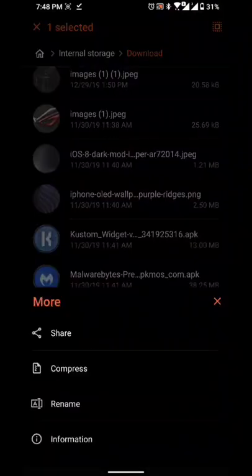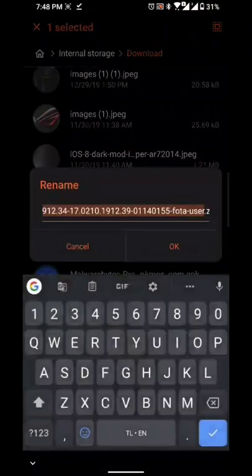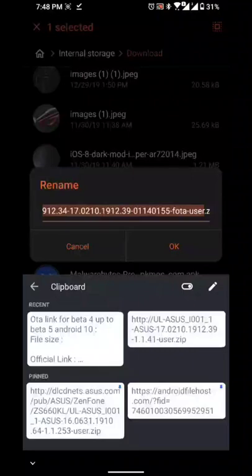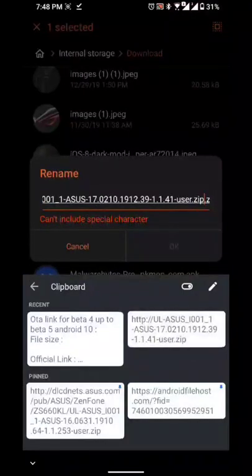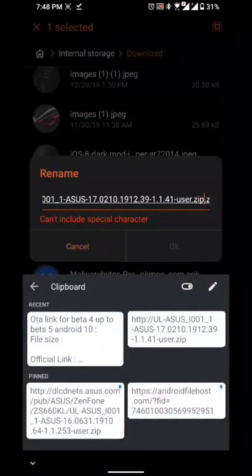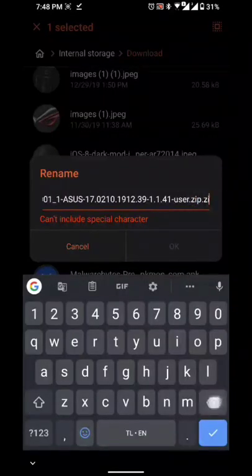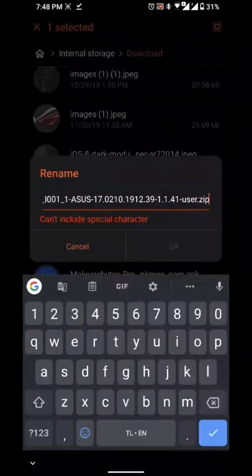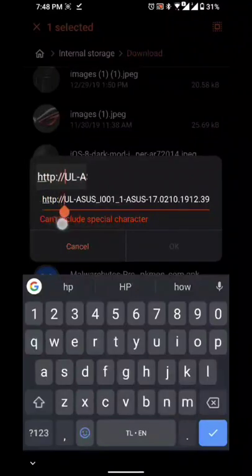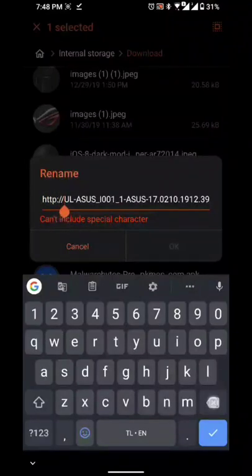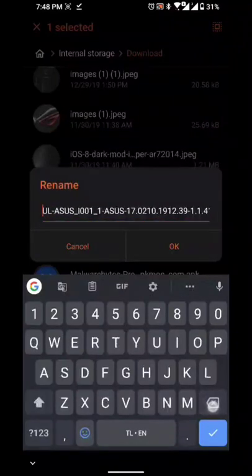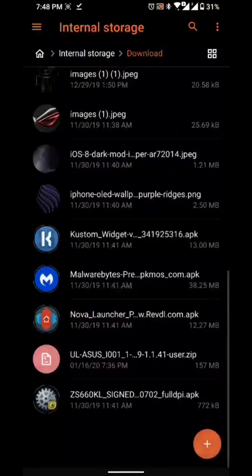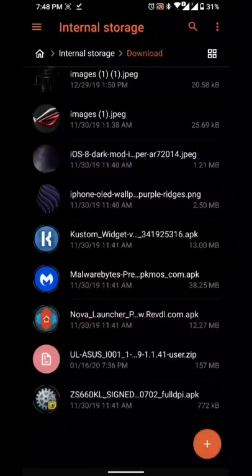We just have to rename the file again. I'll be putting all the instructions in the description below so you won't have a hard time.